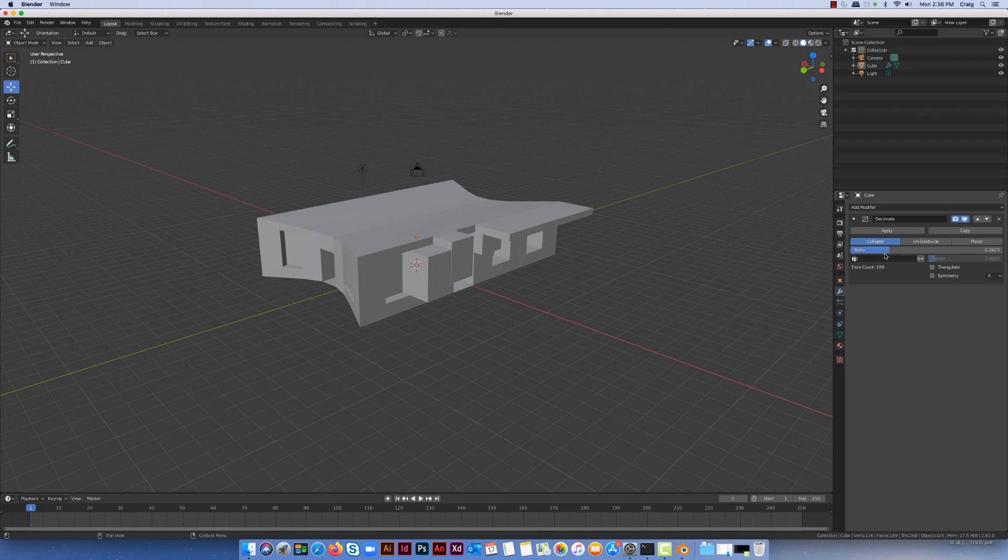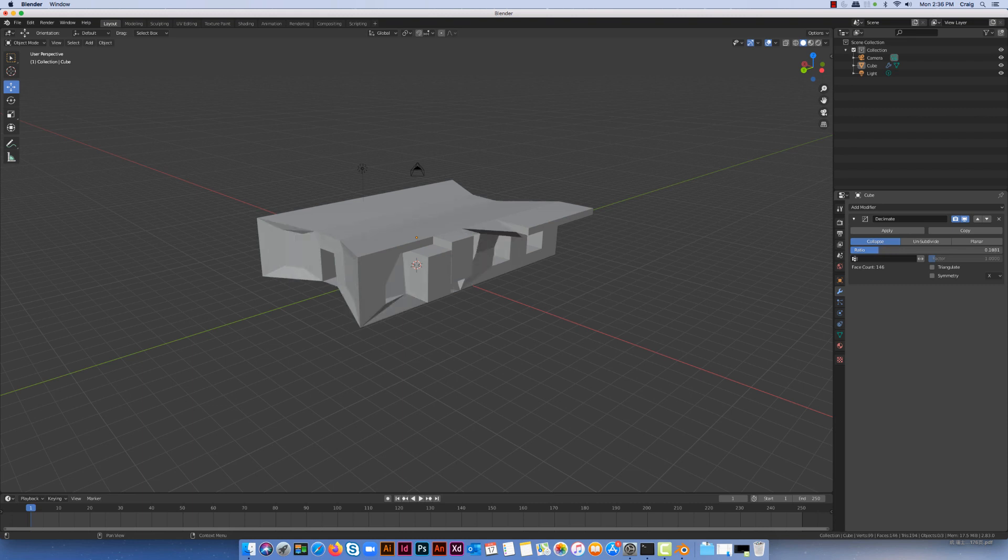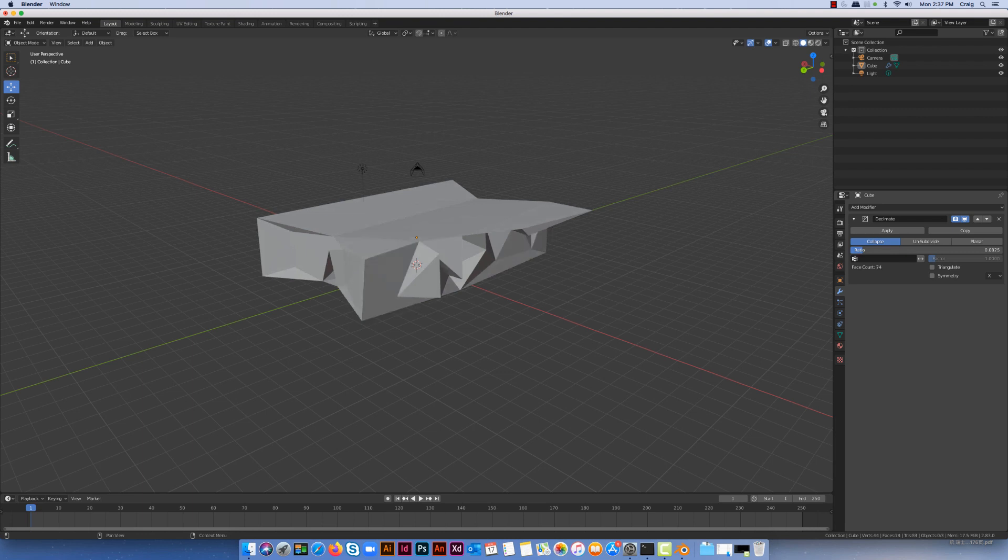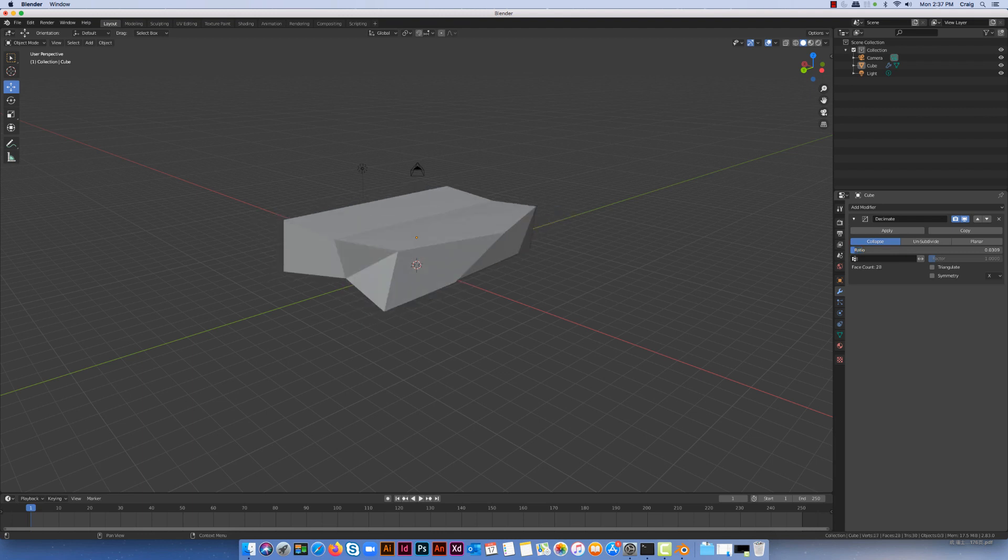If I hit apply that will actually make that change. I do quickly though want to show you what happens if you decimate too much. So I'm going to keep on dragging it down, and you can see here as soon as I drag it a bit further it's starting to modify and change the way that it looks.